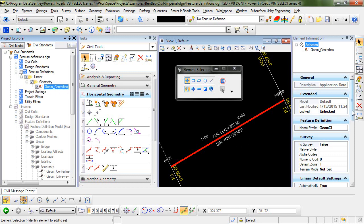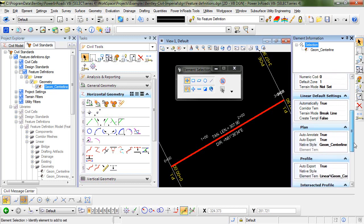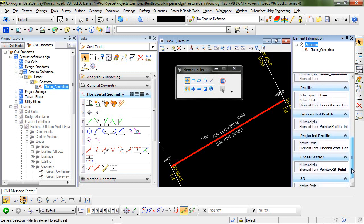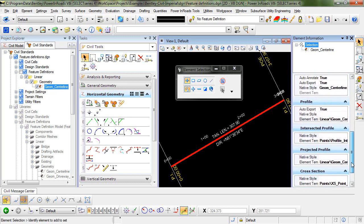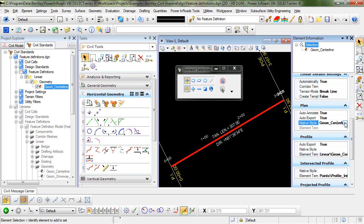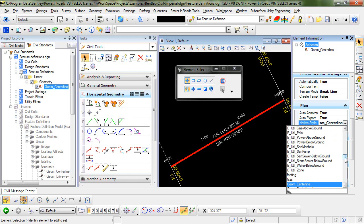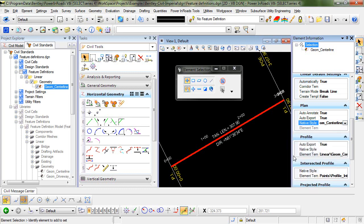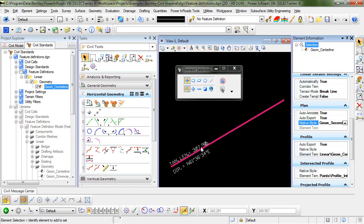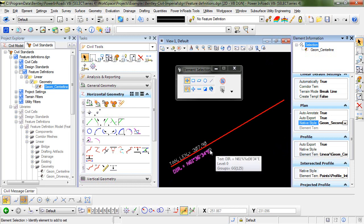for example, I could go in—we're working in the plan section—you can see that for the symbology it's looking back at a native style. If I change that native style to something different, say geom secondary, you can see that the feature itself is updated with the new feature definition properties.